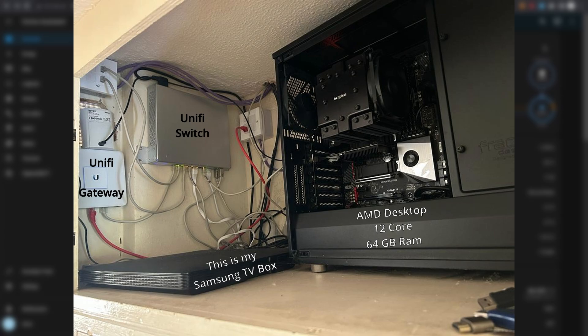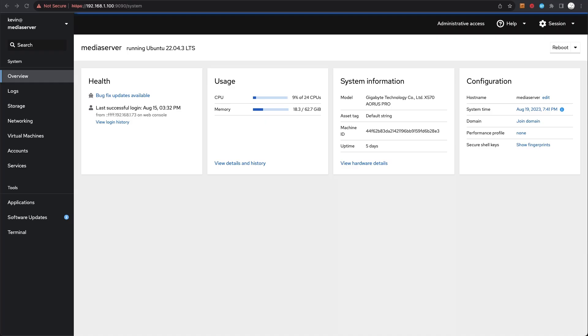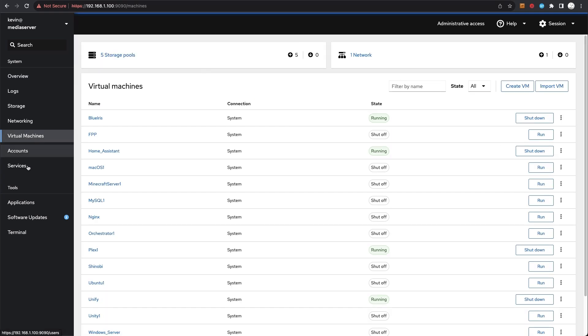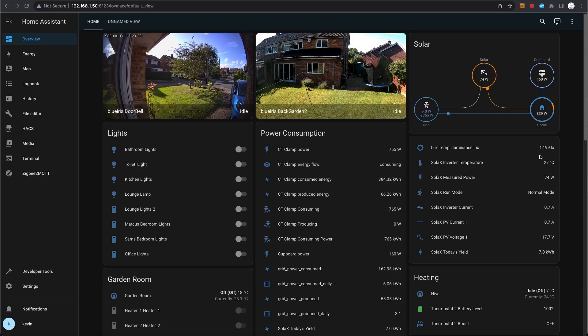I use that desktop computer to host KVM hypervisor, and on that KVM hypervisor I run various VMs. You see here I've got the Blue Iris installation which runs on a VM - that's a Windows VM. I've got Home Assistant which runs its own OS, Plex server, Unifi, and various other VMs that I run for home projects and for work.